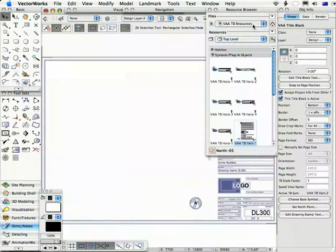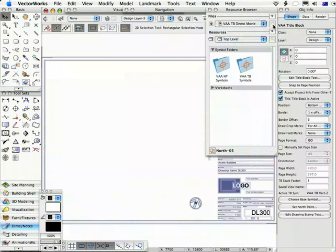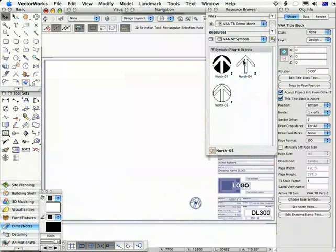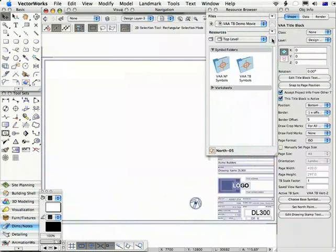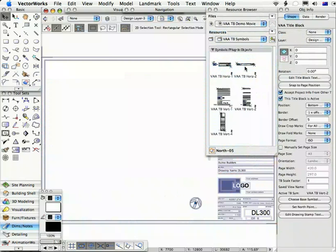When you add north points or title block symbols, two new symbol folders are created in your document. One is called VAANP symbols — north point symbols — and if you open that you'll see all the north points used in this drawing. The other is called VAATB symbols, and this is where all of the title block symbols used in this drawing are stored.